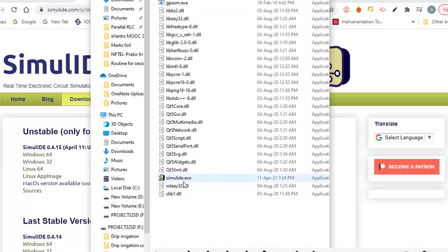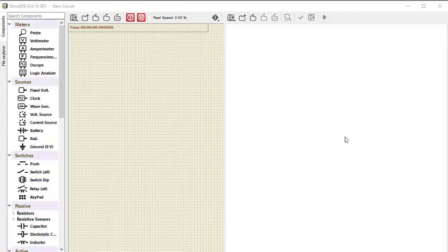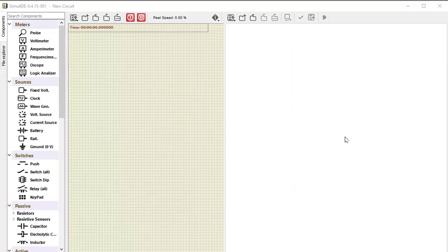Into the zip file I got this folder SimulIDE. Entering into it, entering into bin. Here this is SimulIDE.exe. Now I need to double click on this executive file to launch SimulIDE. So double clicking on this executive file. After double clicking, I am directed on this page. This is the page where we will make the circuit with microcontroller, we will burn the hex file, and we will run it.